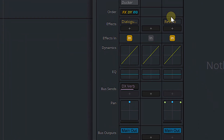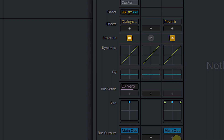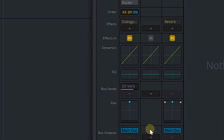To recap: you add a new bus, make sure it's a stereo bus, label it something you'll remember, add your effects plugins to that bus, then create a bus send from your audio track to your effects bus, and a bus output from your effects bus to your main bus. Now, why do we want to use bus sends and effects buses instead of putting effects plugins directly on the original audio track? There are a few different reasons for that.